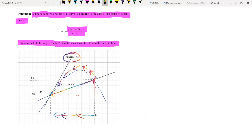If the point Q approaches the point P, the secant line becomes the tangent line. In other words, if the point x₂ gets closer and closer to x₁, the secant line becomes the tangent line. The slope of the secant line is delta y — which is f(x₂) minus f(x₁) — divided by delta x, which is x₂ minus x₁. As x₂ approaches x₁, the slope of the secant line becomes the slope of the tangent line.